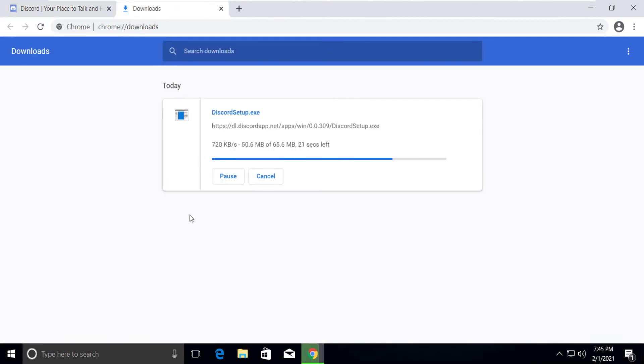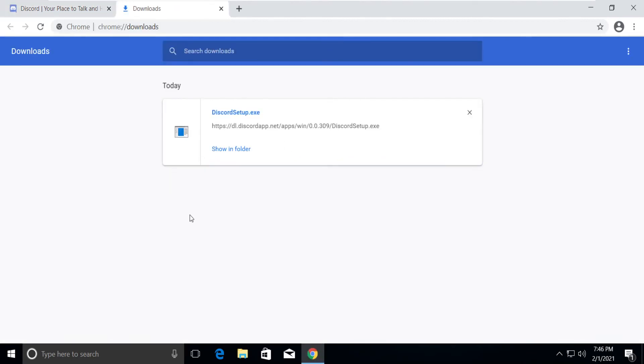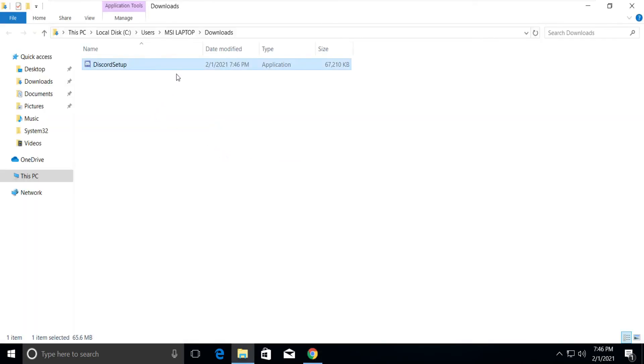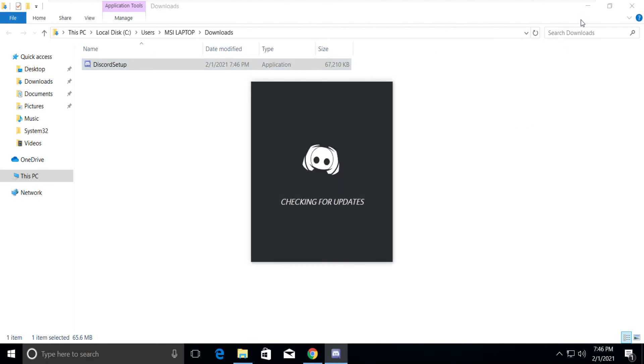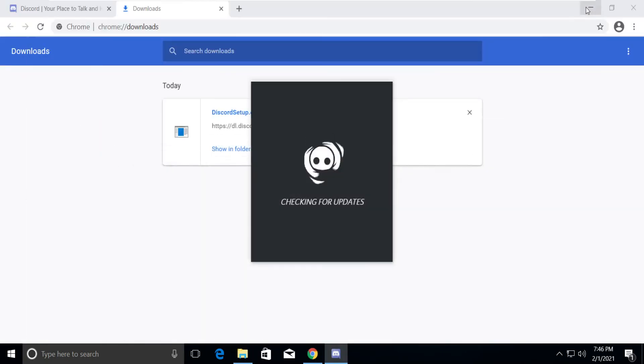Click on Download and wait for the download to complete. Click on Show Folder, double-click on Discord Setup, and install it.